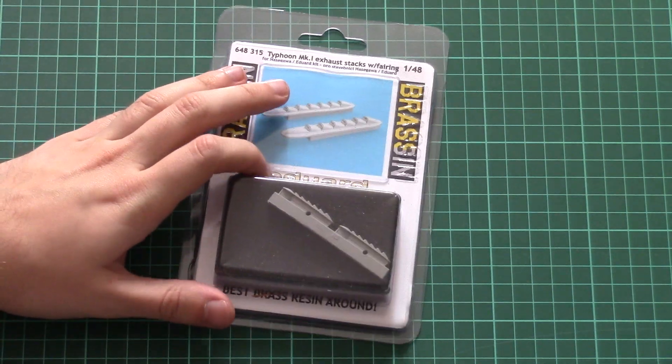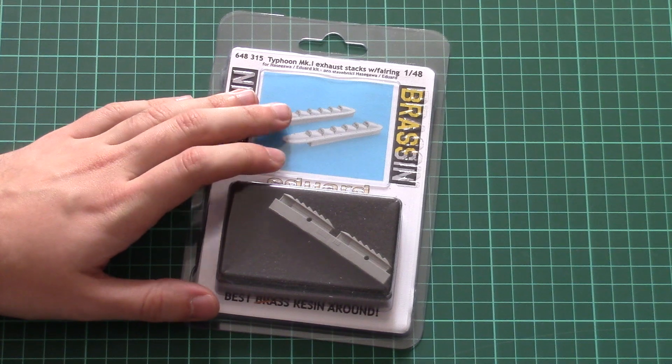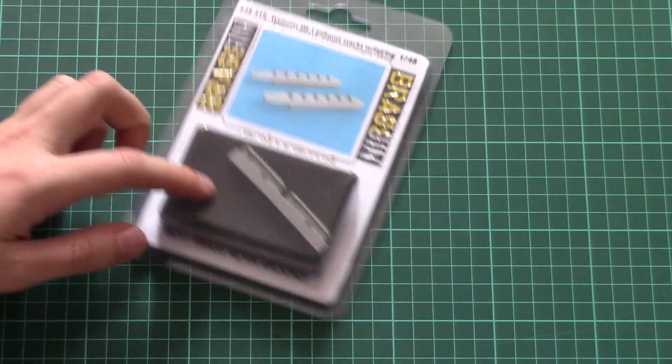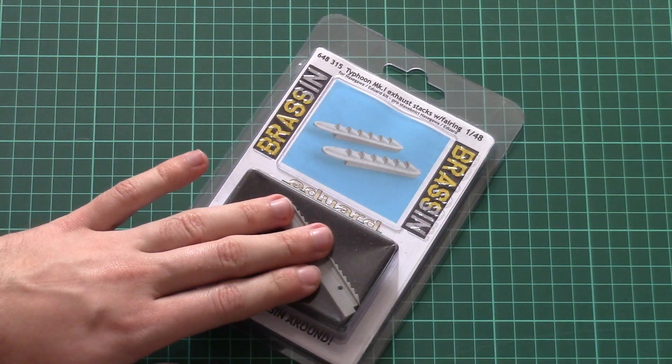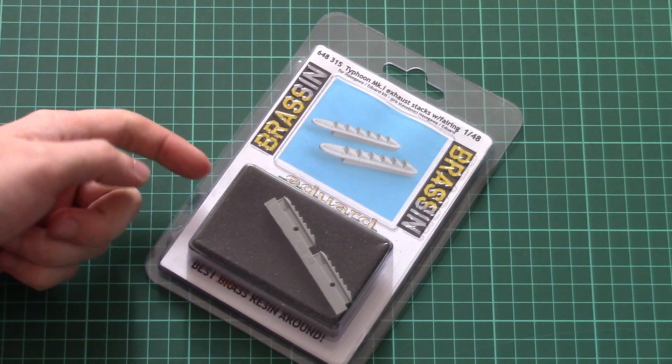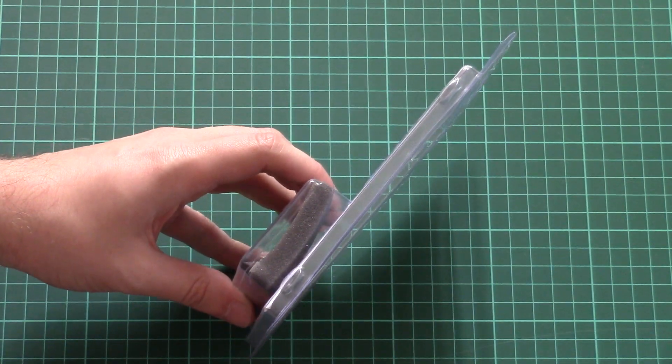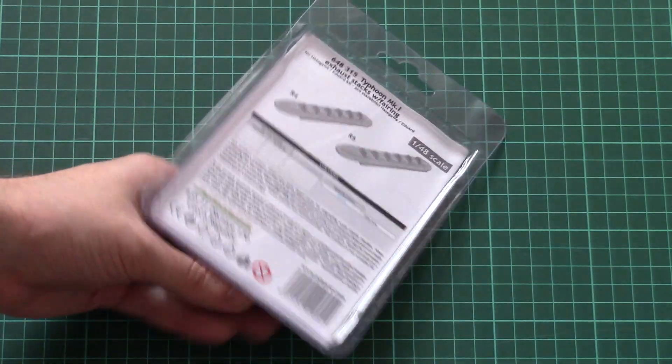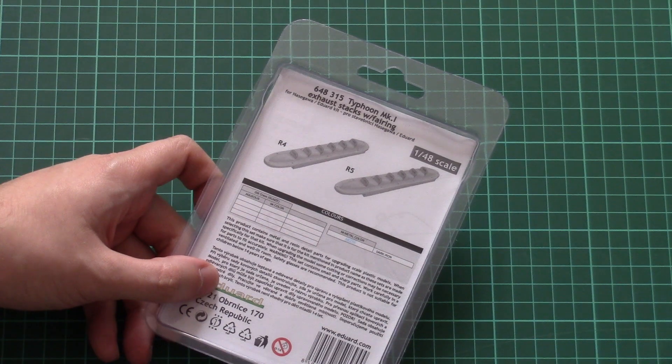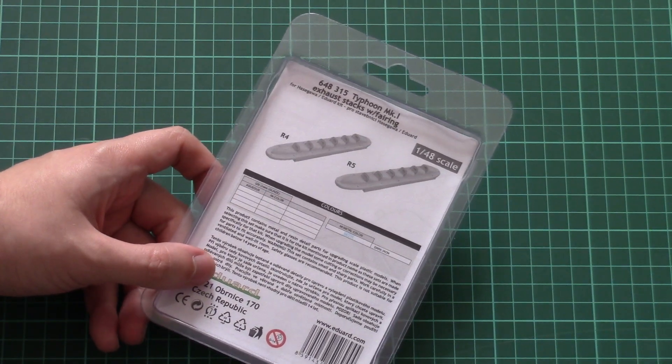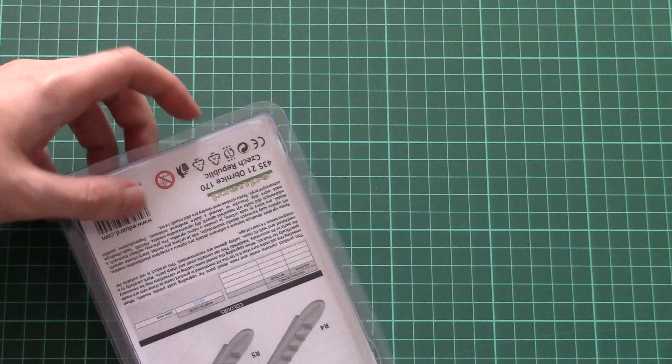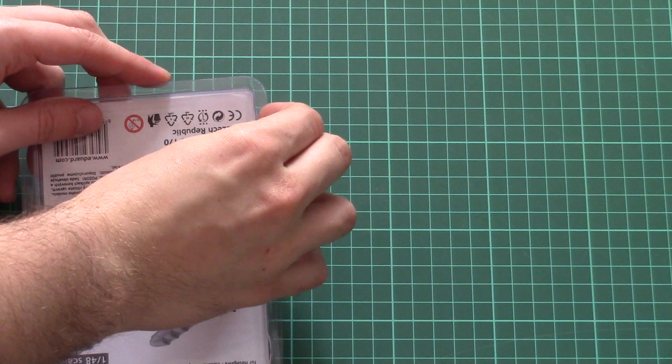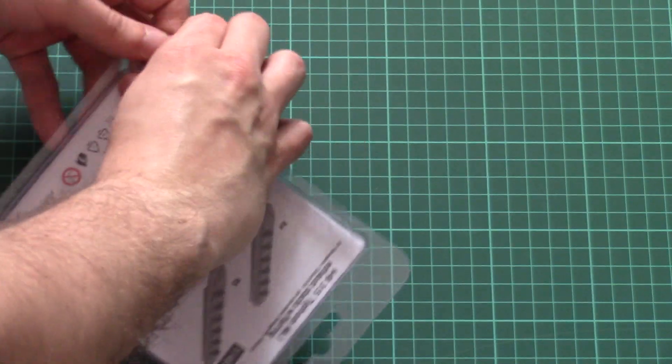As you can see, the package is quite typical for Brassin sets. We have a transparent plastic box where you can see the parts through the front section, and inside they're secured with foam. On the back side, you have a simple parts map and color chart.